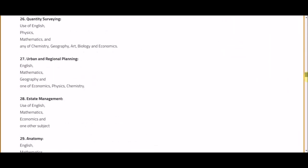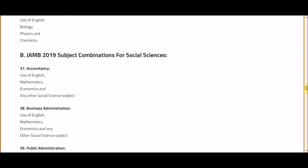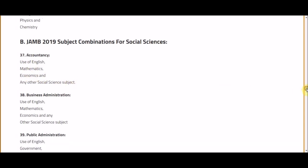For social sciences, for example, you can do English, Mathematics, Economics, and any other social science subject. Back in the days when I took my JAMB — about 15 or 16 years ago — you would go to the bank to purchase your form and were given a booklet, a JAMB brochure, that states the subjects you are to take for a particular course.